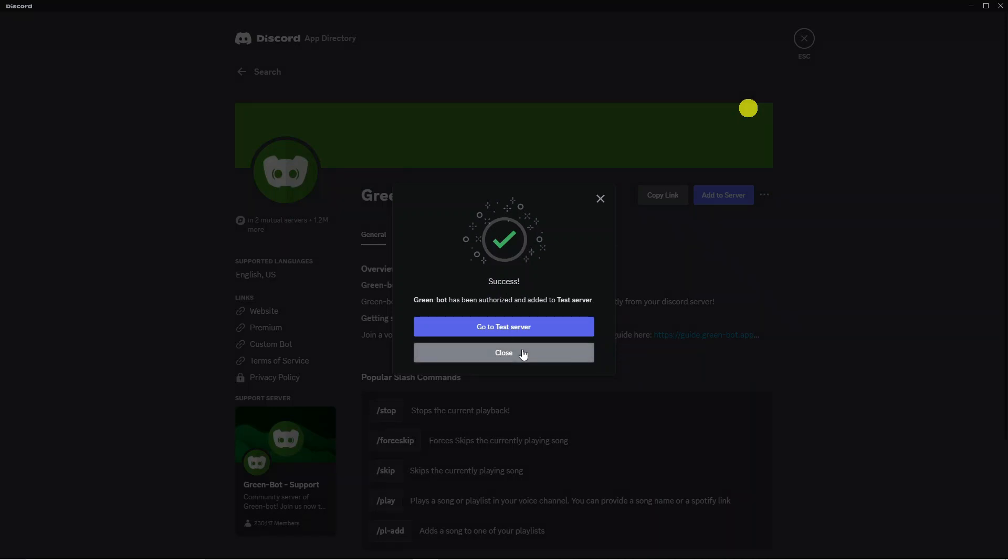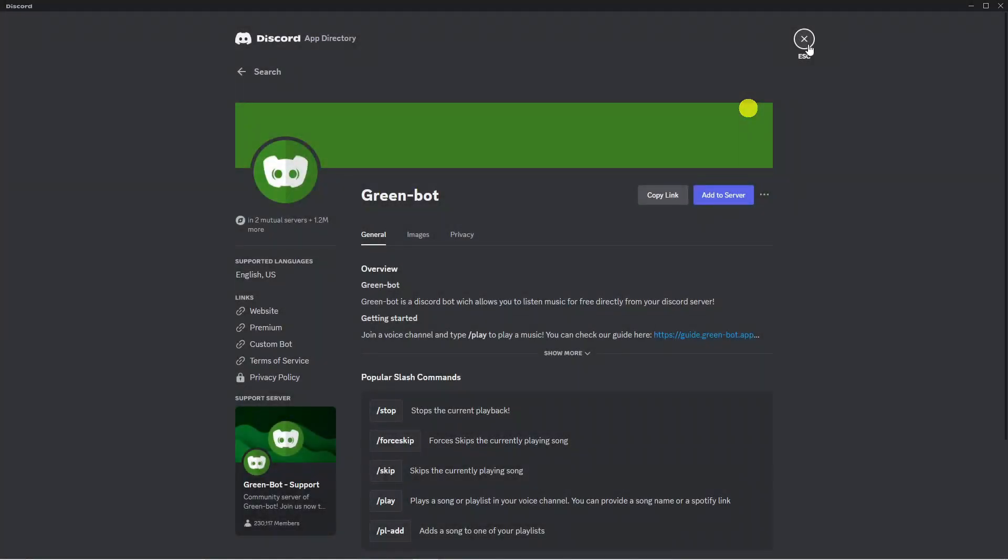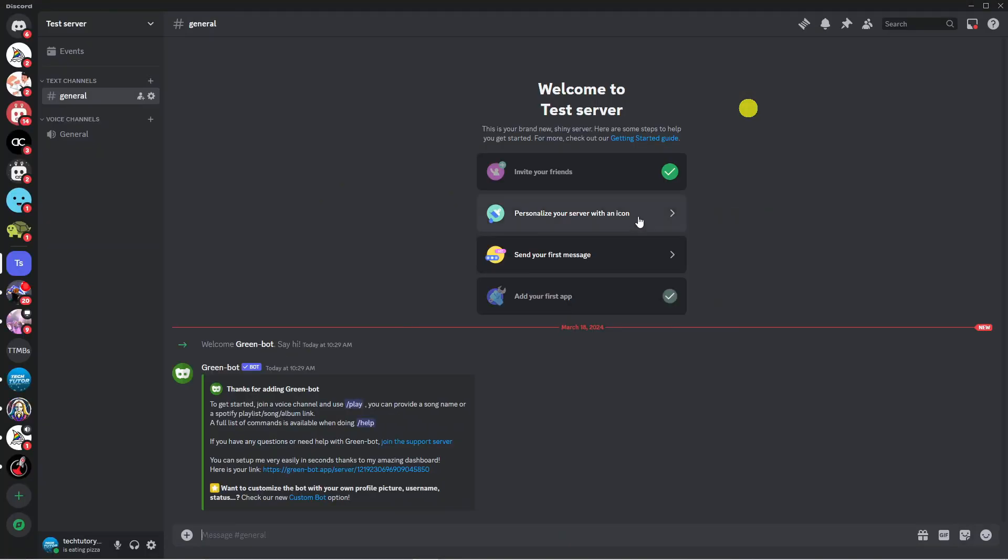Now what we can do is just close this down and come out of the settings and we're just going to go back to the server. As you can see it's now been added.